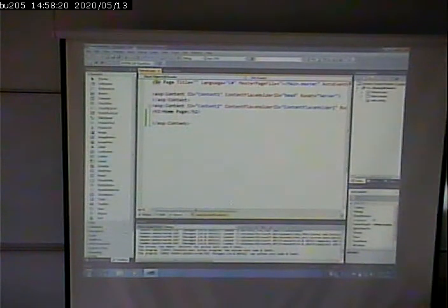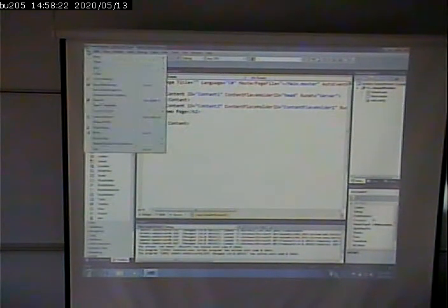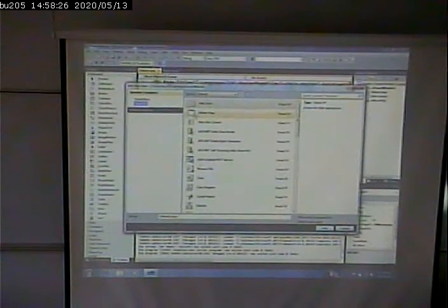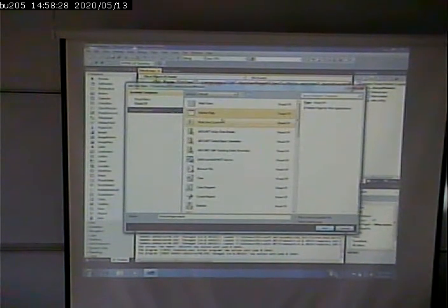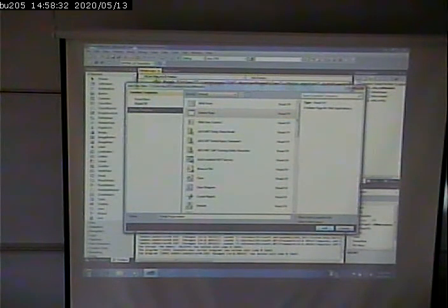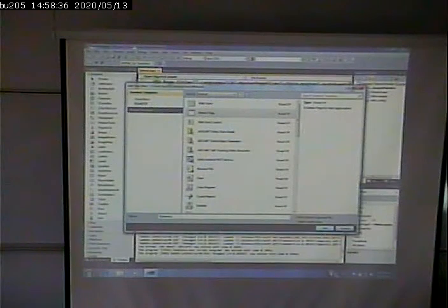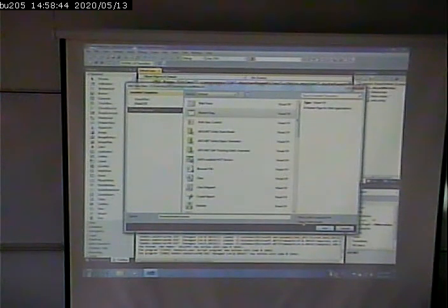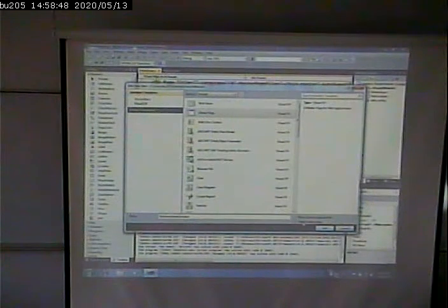So what I can do is go up to file, new, file. And instead of saying a web form, I can create another master page. I'll call it the business master. And I can inherit from a master page to create another master page.